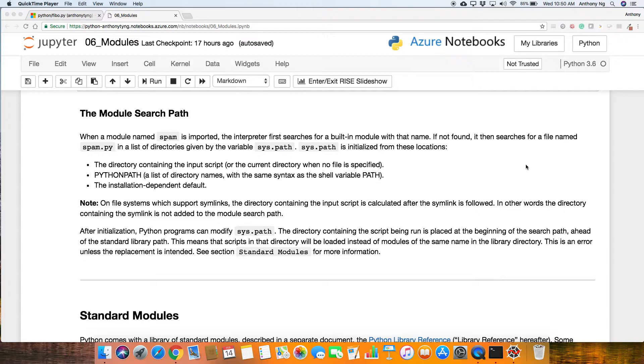One other way is to actually just run this sys.path just to see what kind of path can you access. Alright, so that's pretty much all that I want to cover for this module search path.